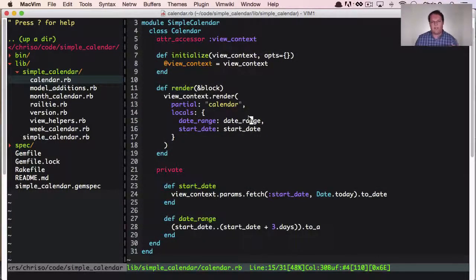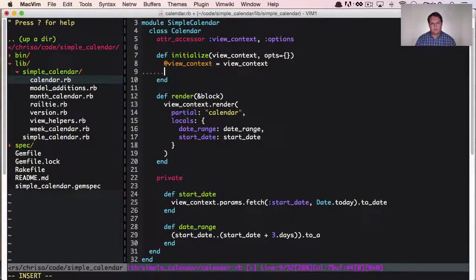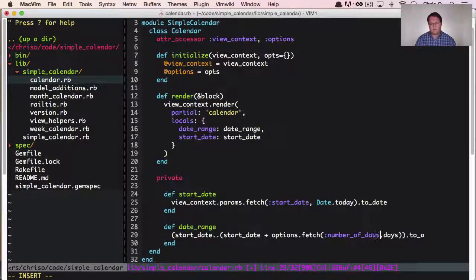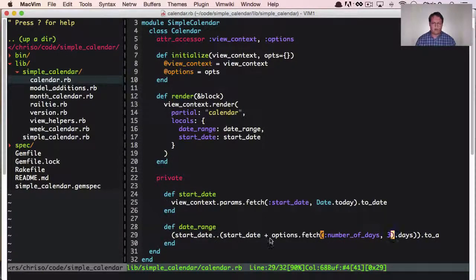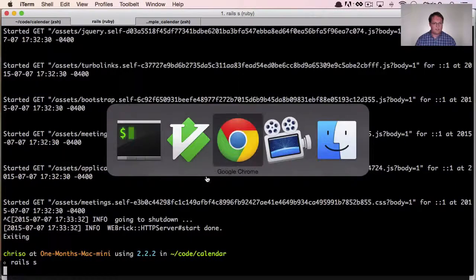There's some flexibility we need to add in with options. We need to be able to override the number of days to display, but that's going to be super easy. We have options — let's make it a variable where options equals opts, and we can say options.fetch :number_of_days with a default of three. So it's an agenda calendar by default. Let's restart the server and make sure that still works — and it does.